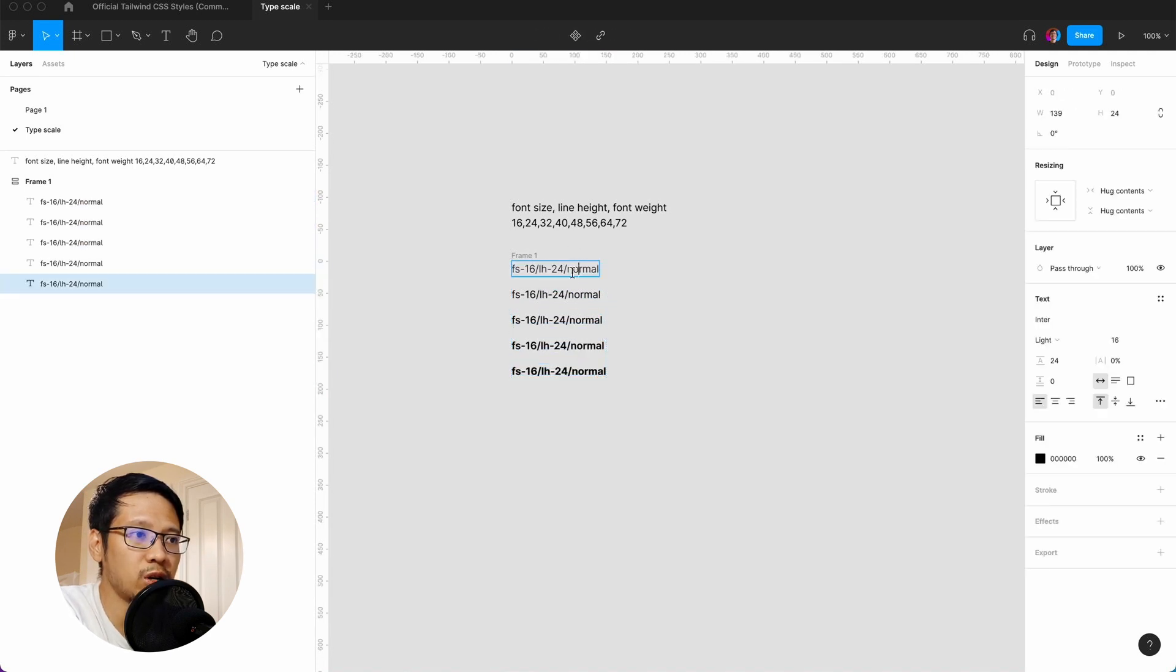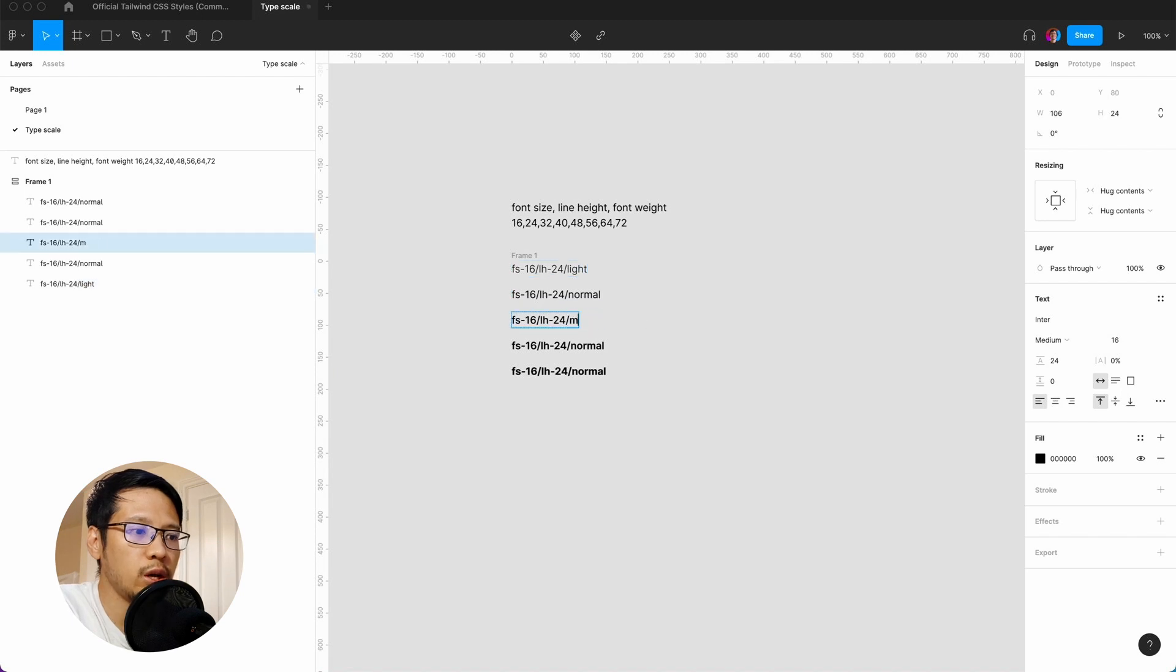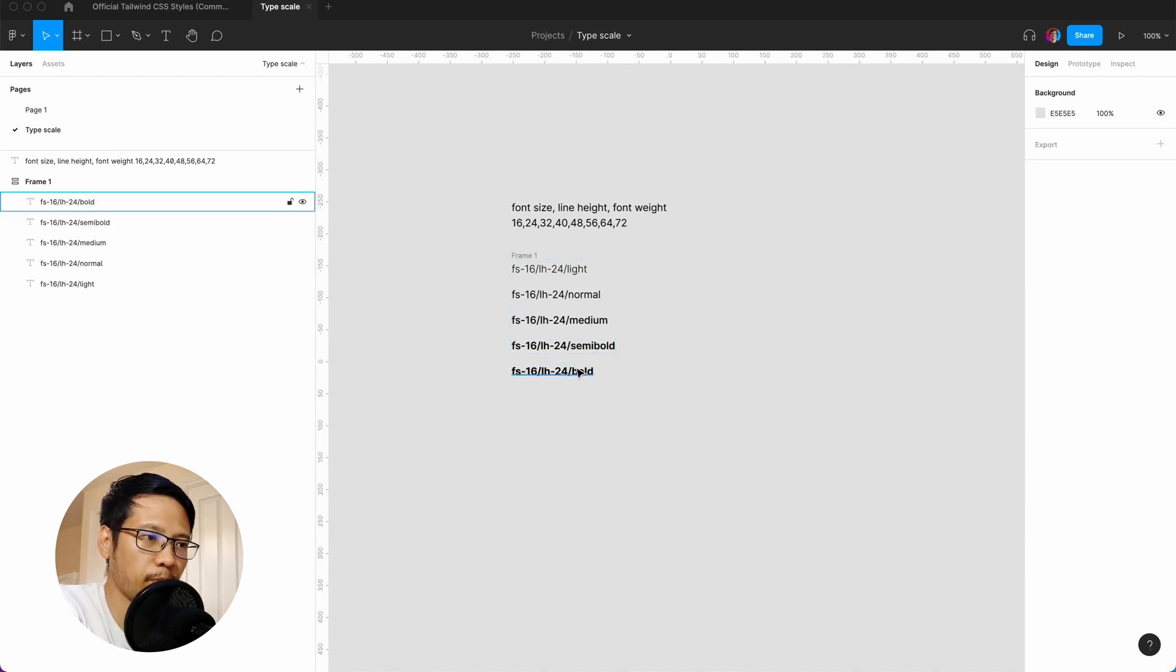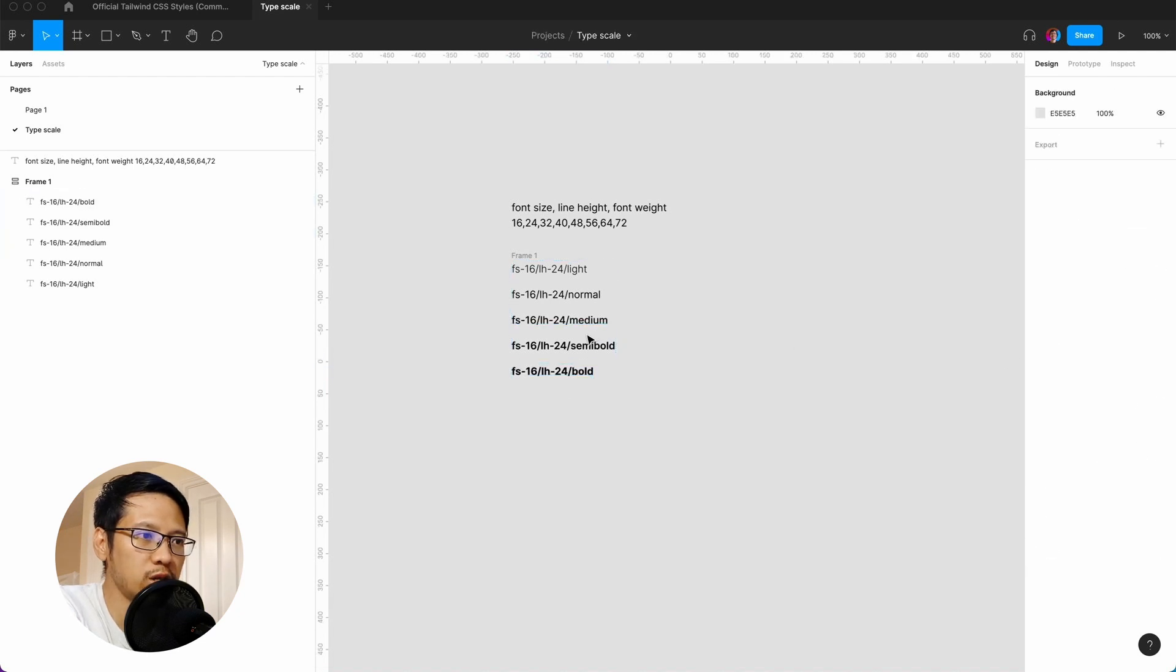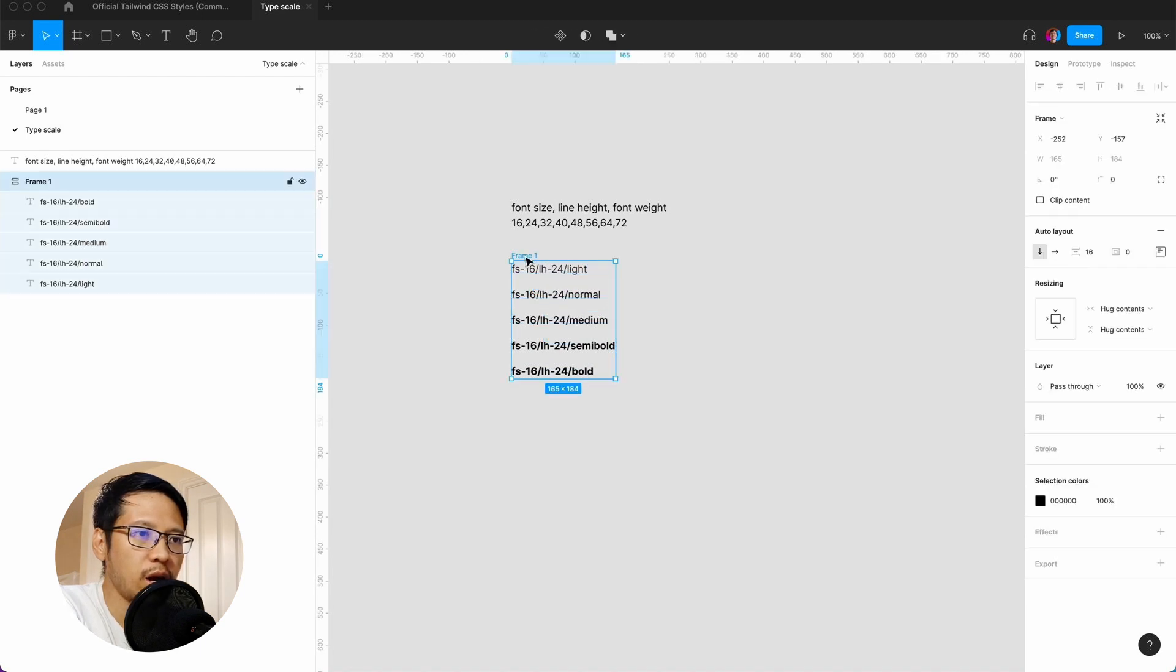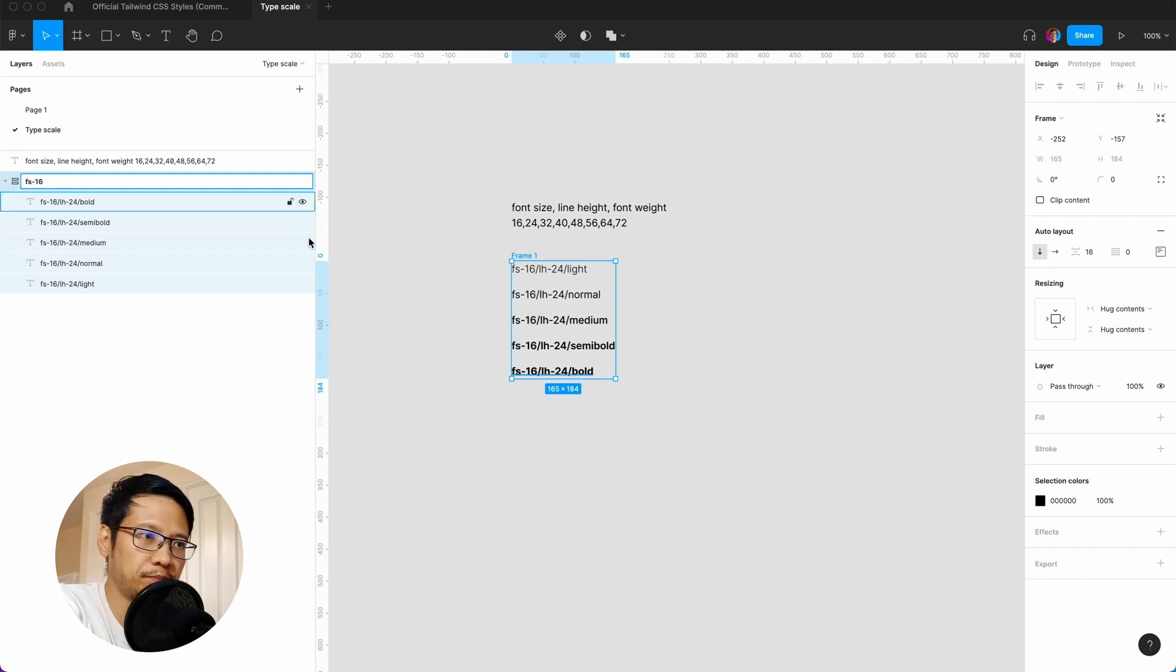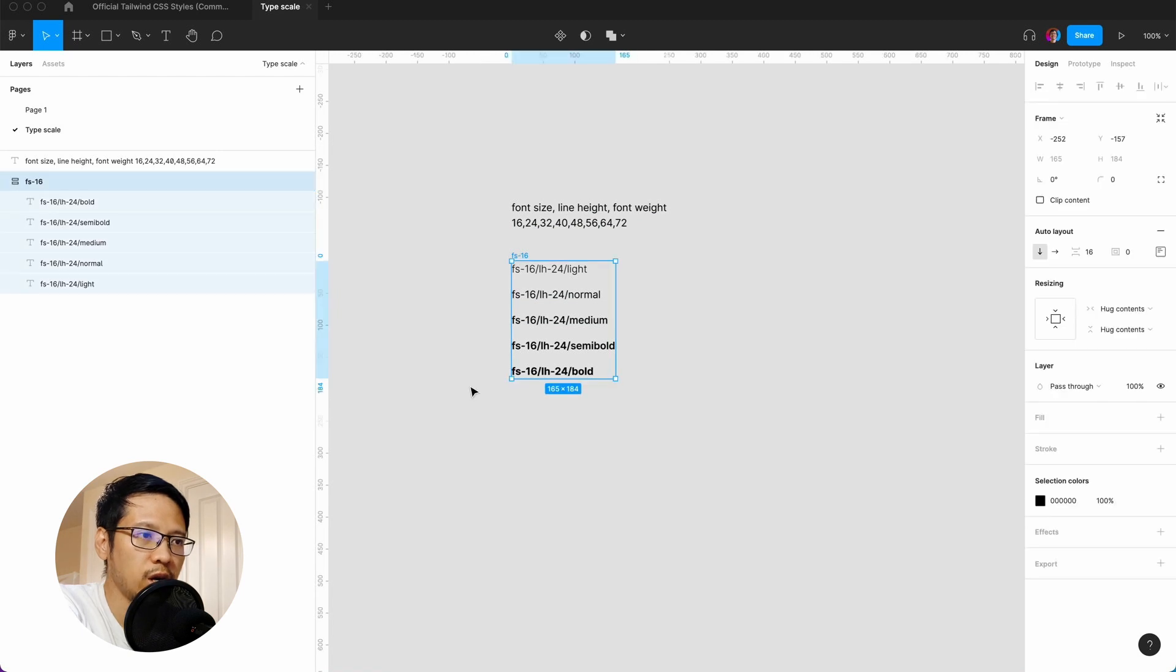For this bit we have to do a bit of typing, so we can call this light, normal, then medium, semi-bold, and bold. We already have the line height and the font weight for each one, and for this frame we're just going to label this fs-16.